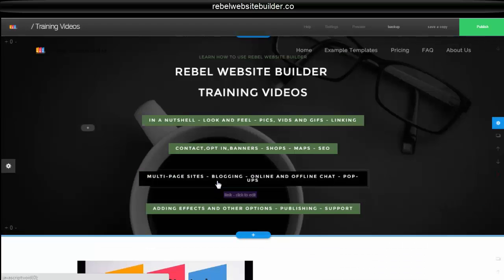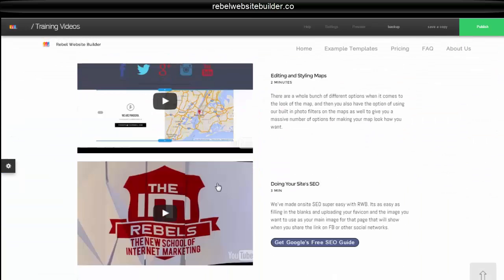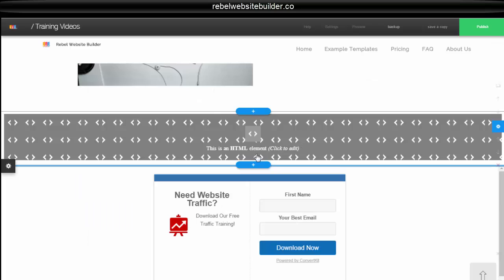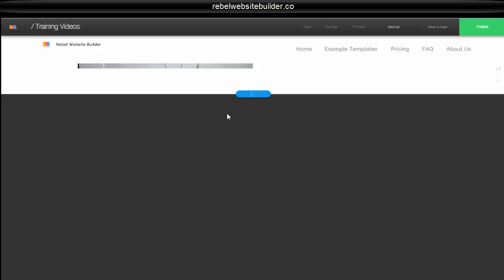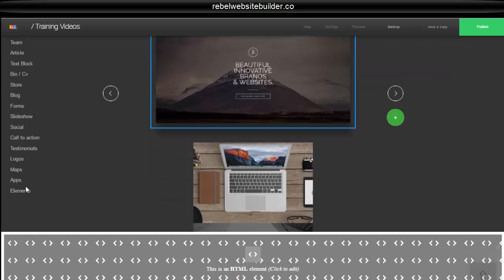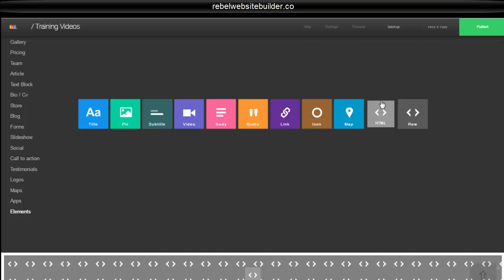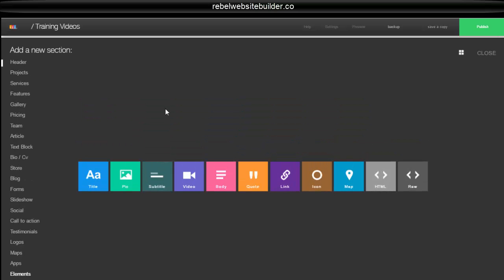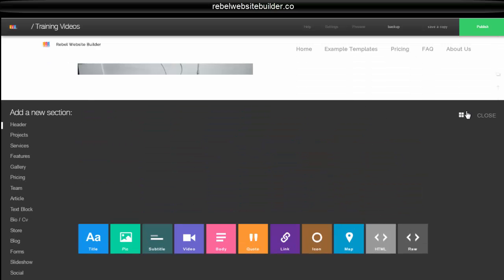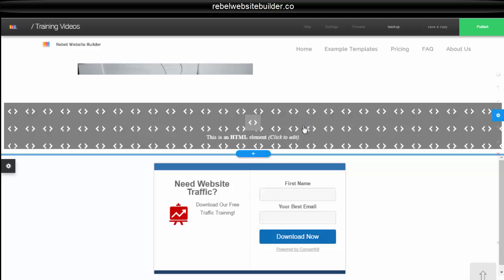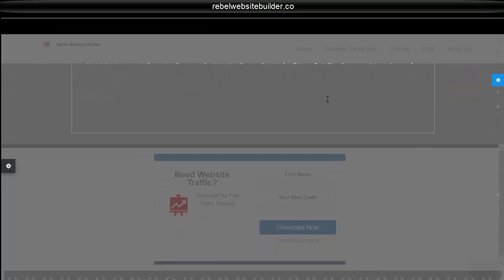So you're going to go to the page that you want to enter your comments on. Then you're going to enter HTML element just by clicking on any of the plus signs, going down to element, and selecting HTML.